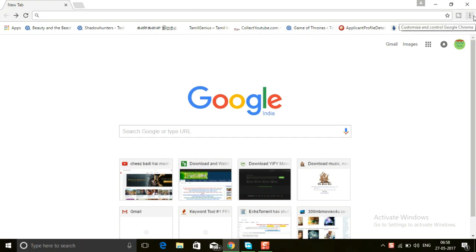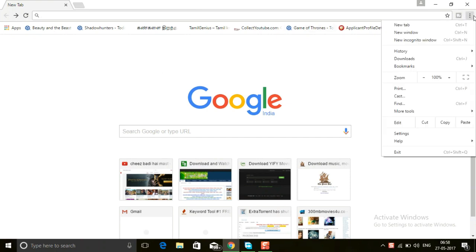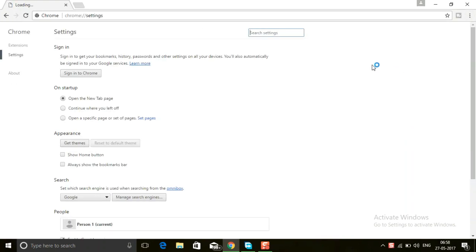Click the customize button where you'll find settings. Go to settings, and here you'll find Extensions tab. Click on that.